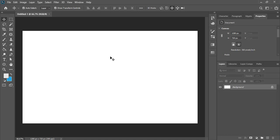Welcome to Graphic Island tutorial. How to wrap text around a circle using Adobe Photoshop. It's very simple. Let me show you how to do that.